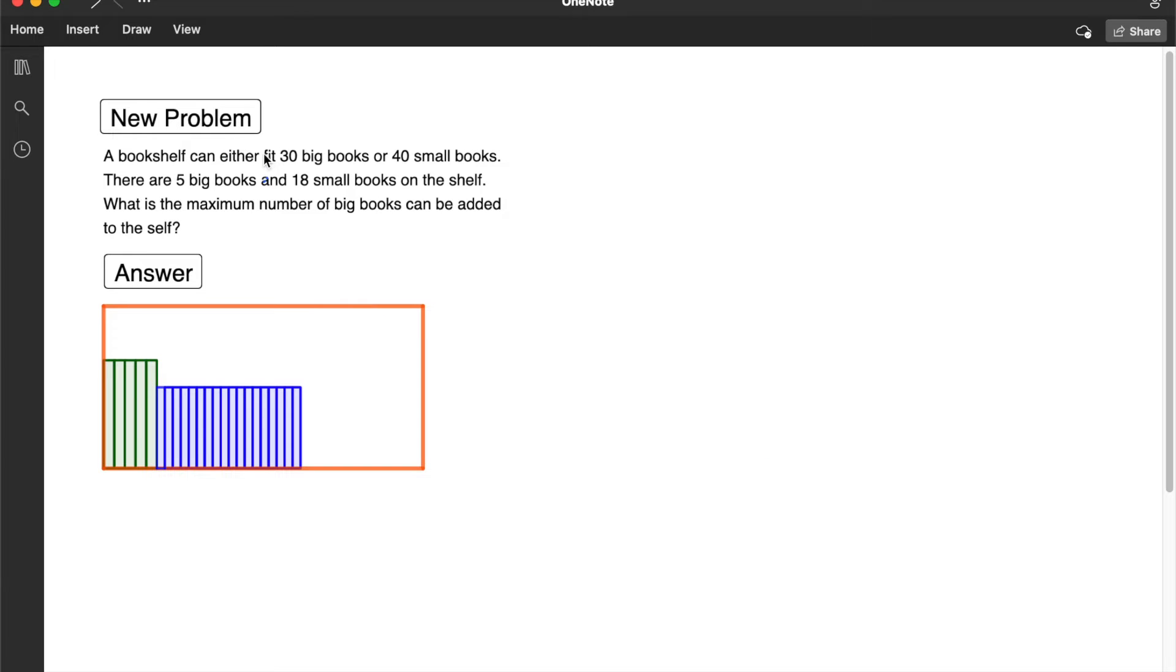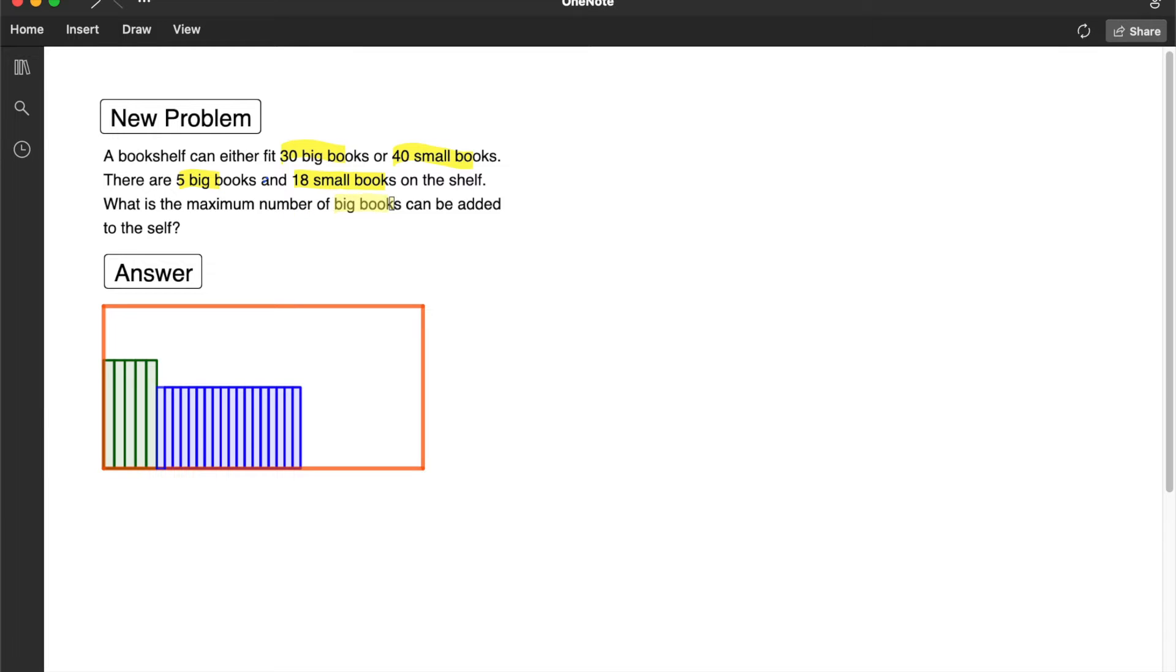Bookshelf can either fit 30 big books or 40 small books. There are 5 big books and 18 small books on the shelf. What is the maximum number of big books that can be added?